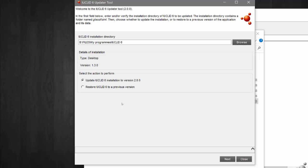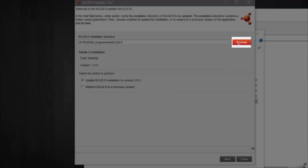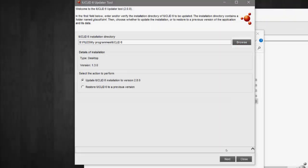If you wish to change the installation you are updating, simply select Browse and select the installation folder of the IUCLID version you wish to update. Now select Next.